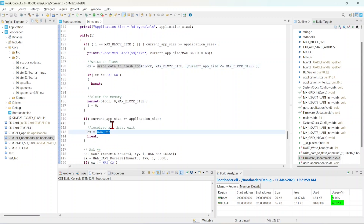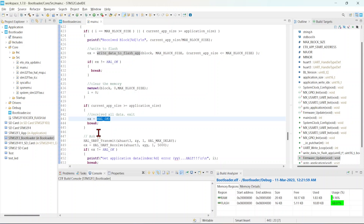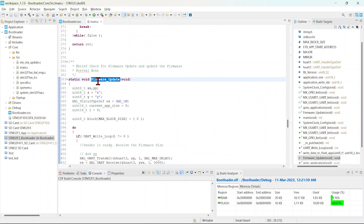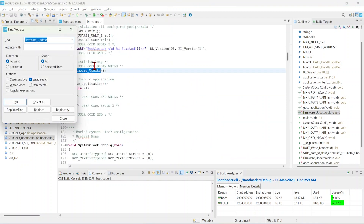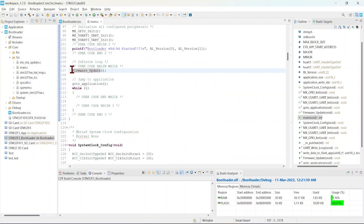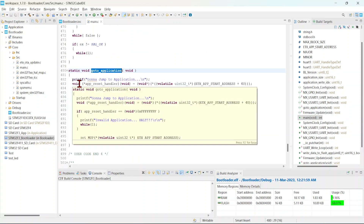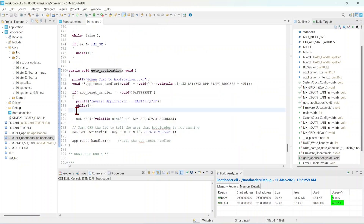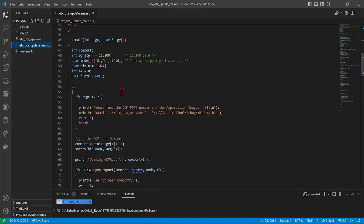The loop continues until the maximum block size is received, then it writes to flash memory. Once the maximum is reached, all data has been received and we exit the loop. Then we call the go_to_application function, which was discussed in the previous tutorial — nothing new there.